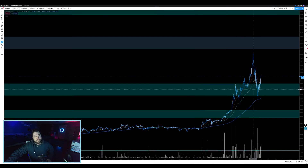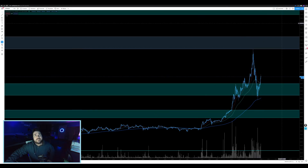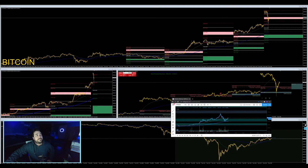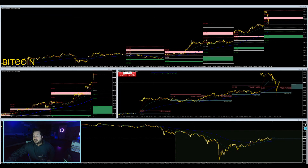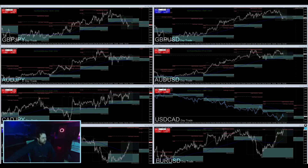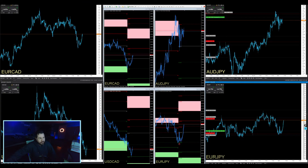We got that bounce right on that M2, coming right out of the box. Alright, 7:30 AM — just got an alert for the Euro Yen. Four Horsemen.